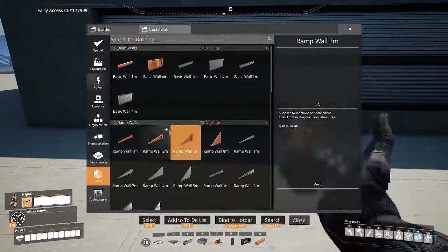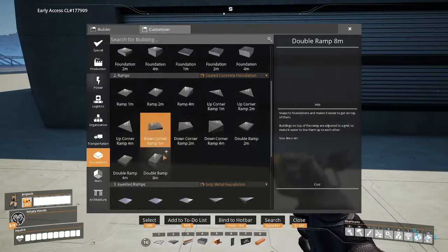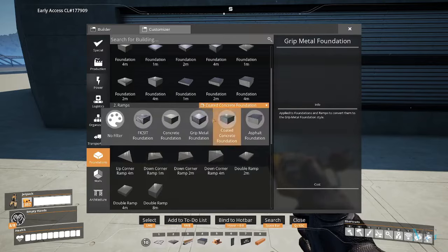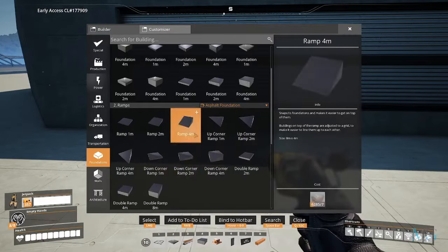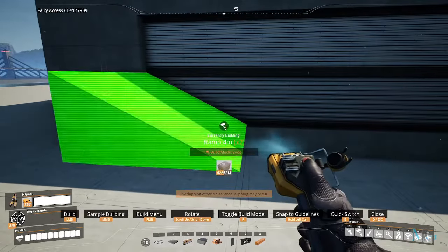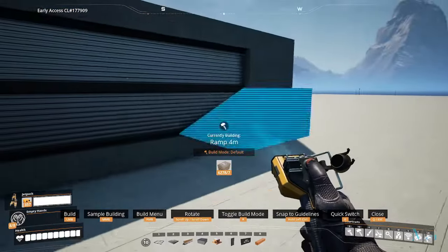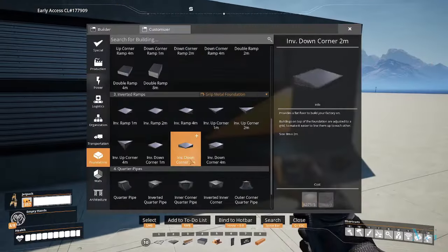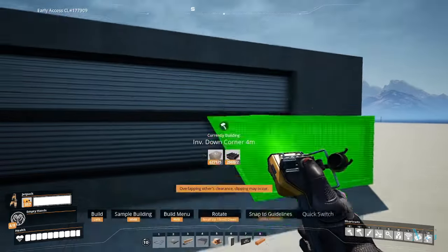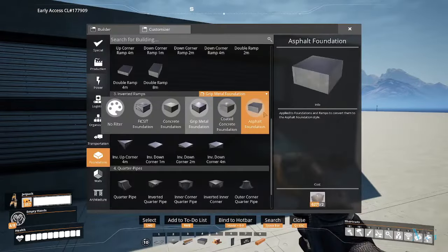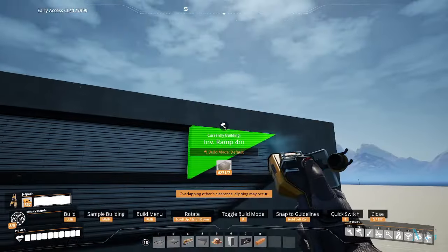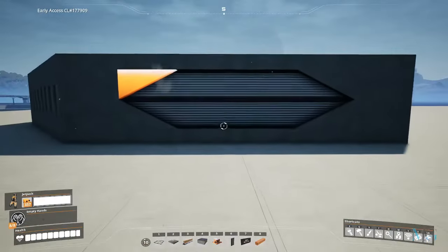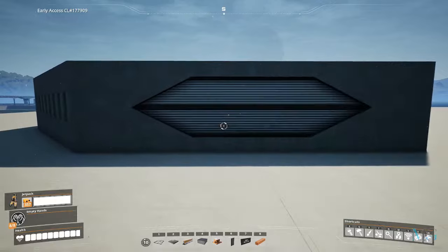You could also place down some curved ramps, or just ramps. You could just play around with these however you see fit. It just adds a little depth to walls.